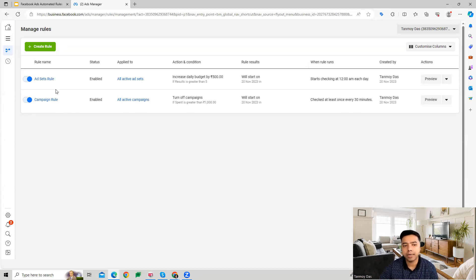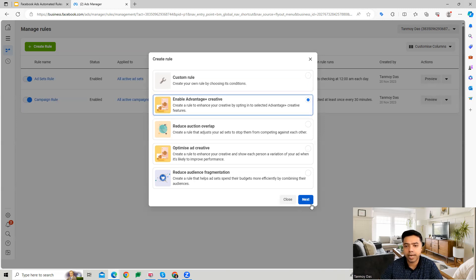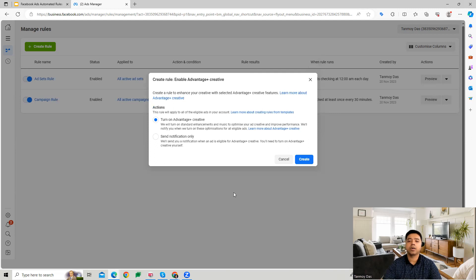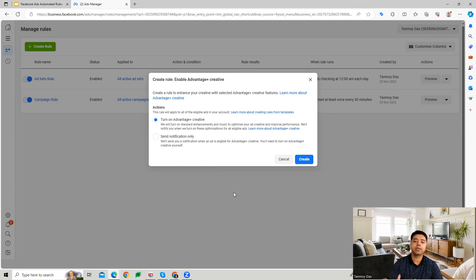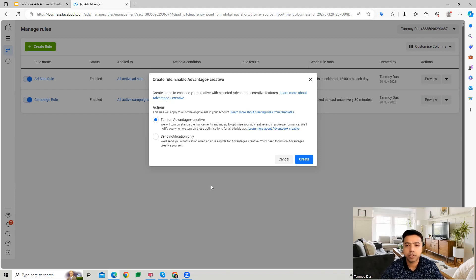Now we've covered custom rules at campaign, ad set, and ad levels. Facebook also provides other automated rule options, including Enable Advantage+ Creative, where the Facebook Ads algorithm system will optimize your ad creative and improve performance by creating various versions of the ad creative and running them across multiple different placements.